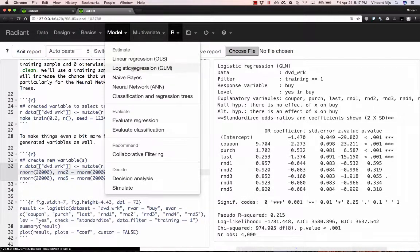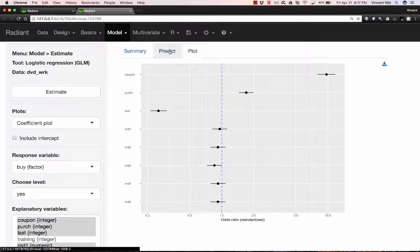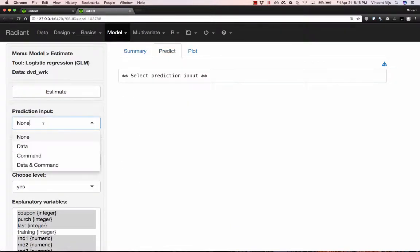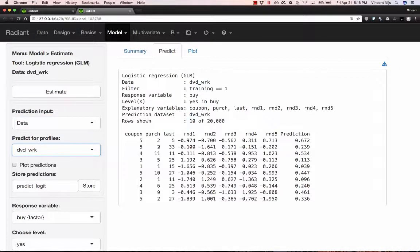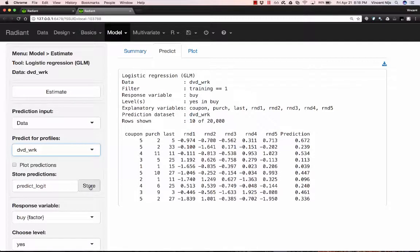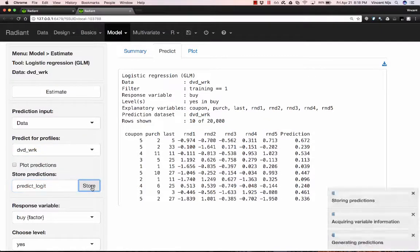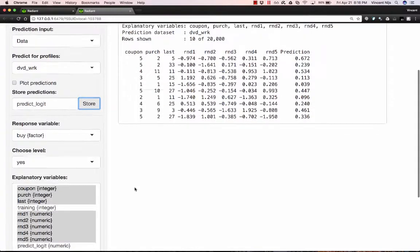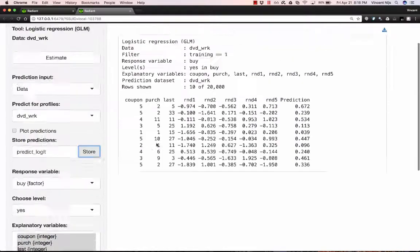Now, we started with a logistic regression. What we want, though, is a predicted value from that logistic regression so that we can ultimately compare different models to one another. And so I'm on the Predict tab. I'm going to select the data set that I'm currently working on, which is DVD work. And automatically, it starts generating predictions for me. And we're going to store those and add those to the data set with the name PredictLogit. I can change the name to whatever I like, but in this case I'm just going to use the default. So hit Store. And now you'll notice if I scroll down here, there's another variable that's been added to the data set called PredictLogit. And I'll be able to use that for model evaluation.